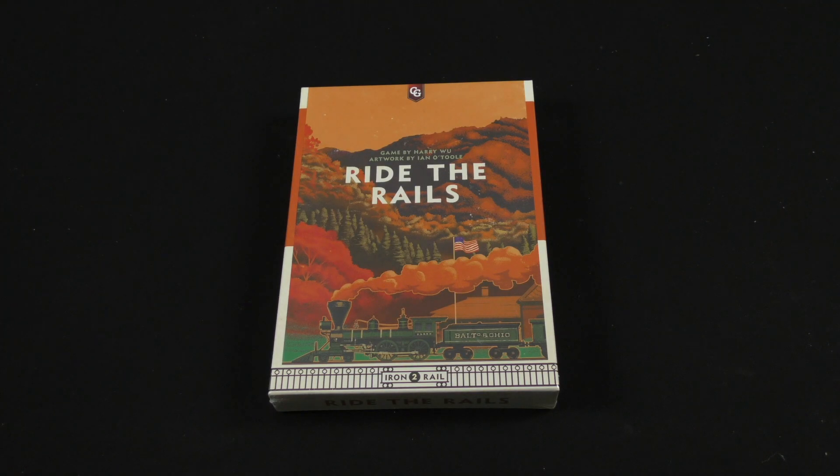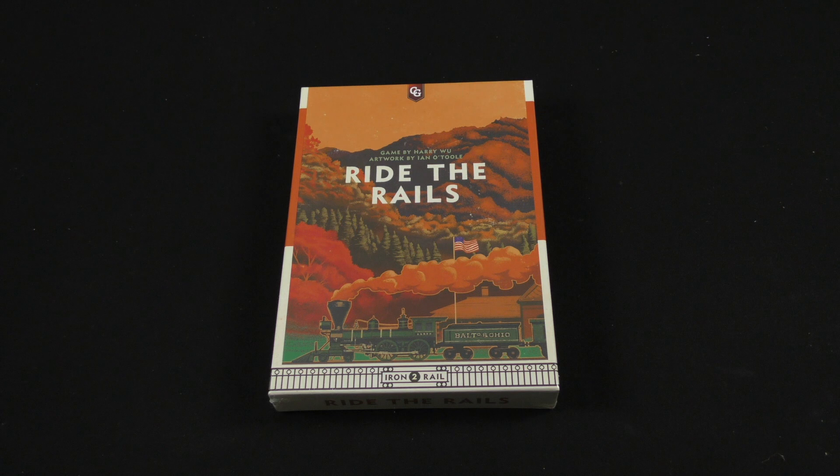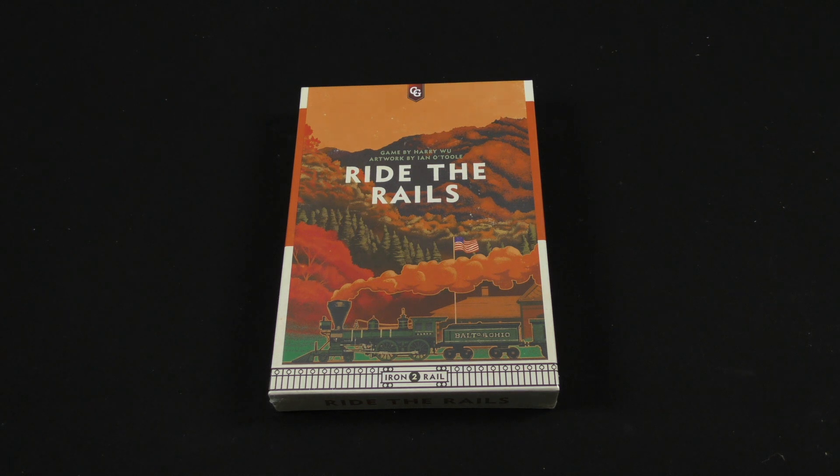Hey there everybody, it's Mike Delisio with another Dicetower Daily Unboxing, and today we're going to be taking a look at Ride the Rails.